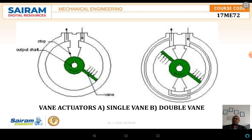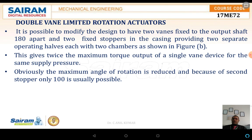The schematic diagram shows both single vane and double vane actuators. The double vane actuator has two vanes fixed to the output shaft 180 degrees apart, with fixed stoppers in the casting providing two separate operating halves, each with two chambers, as shown in the figure. This gives twice the maximum torque output of a single vane device for the same supply pressure. However, the maximum angle of rotation is reduced — because of the second stopper, only about 100 degrees is possible.